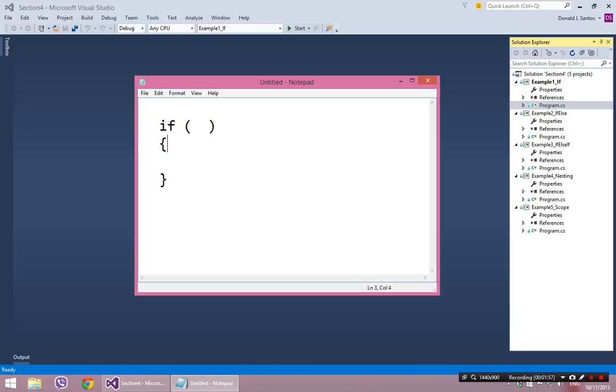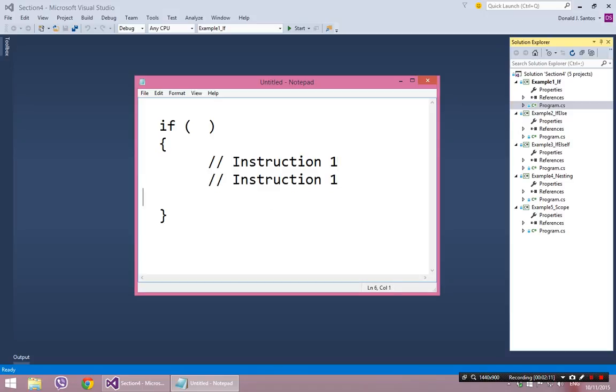So this reads: if this condition is true, then do the stuff inside of the begin and the end. That's the if statement. It doesn't matter, you can have as many instructions as you want in here. So you could keep going on and on.